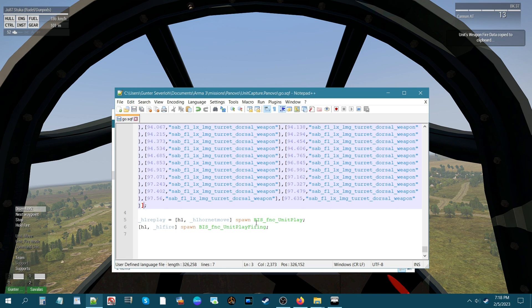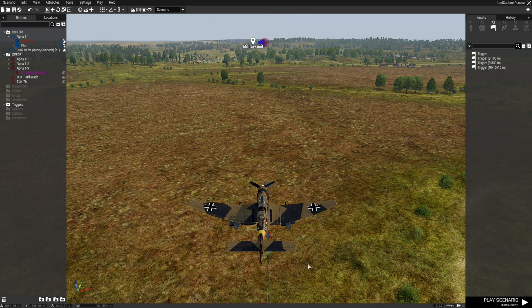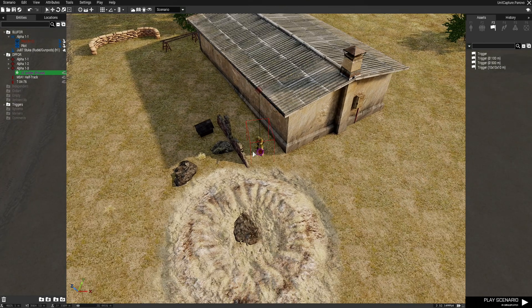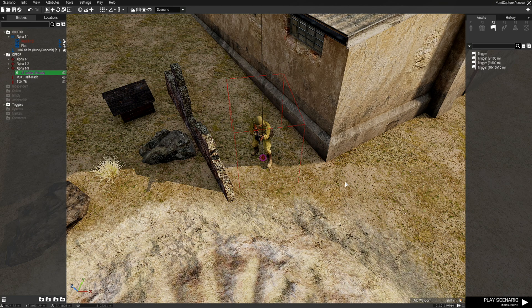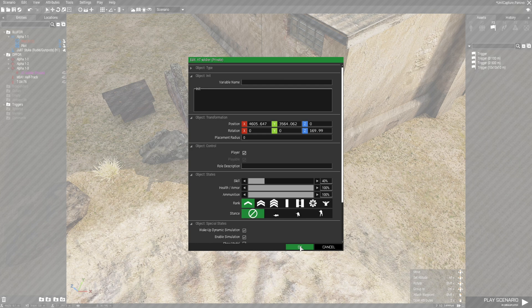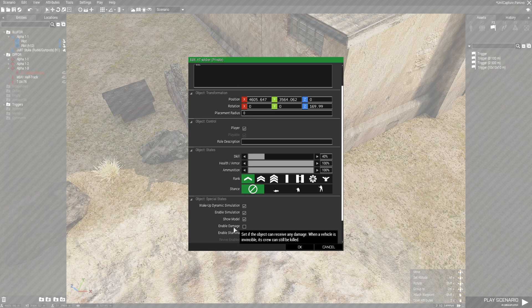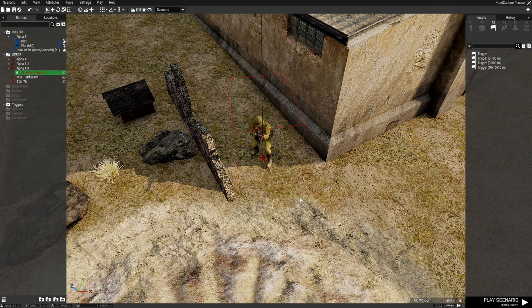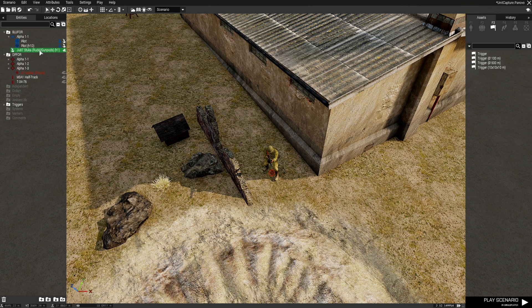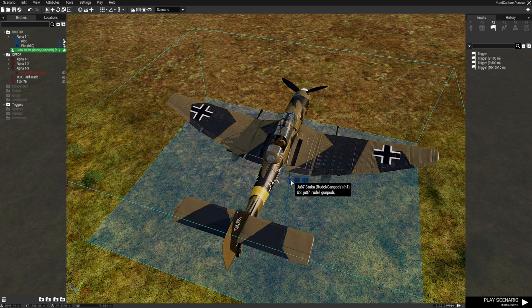Go back into the editor and switch the player. Find the Soviet playable unit, right-click, edit him, and make him the player — this is the guy who will be watching the scenario unfold. A tip: to prevent accidentally getting killed while playing as him, disable his damage by unchecking that box, so he won't be able to get killed.